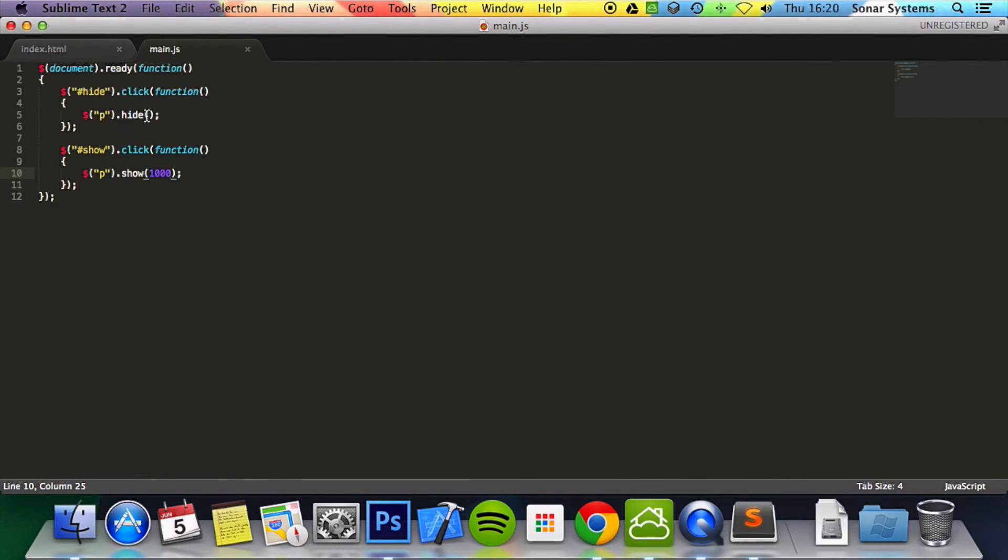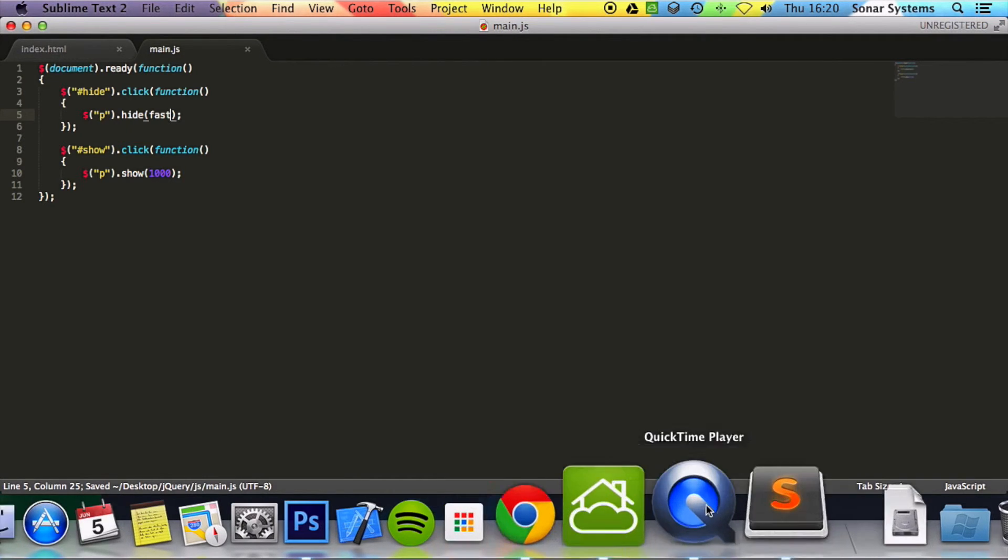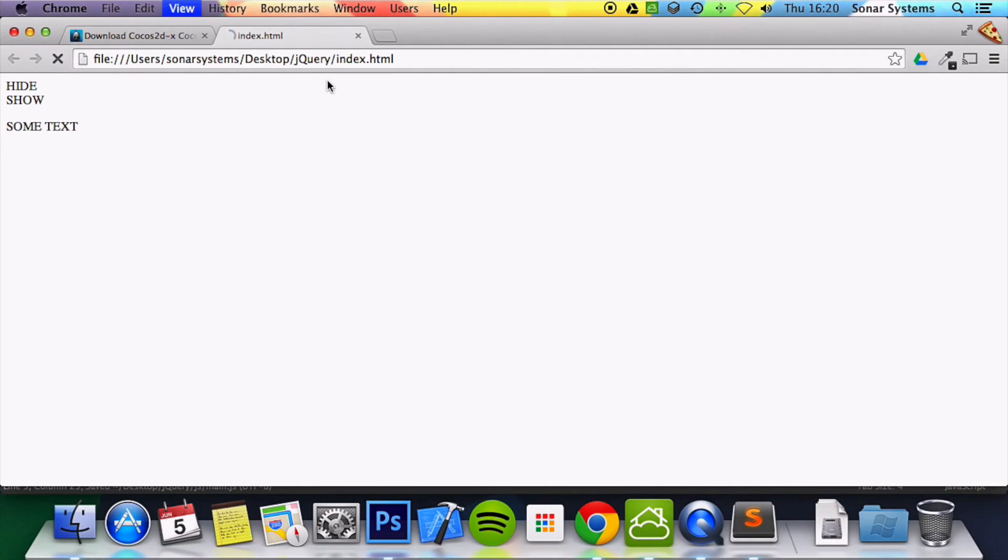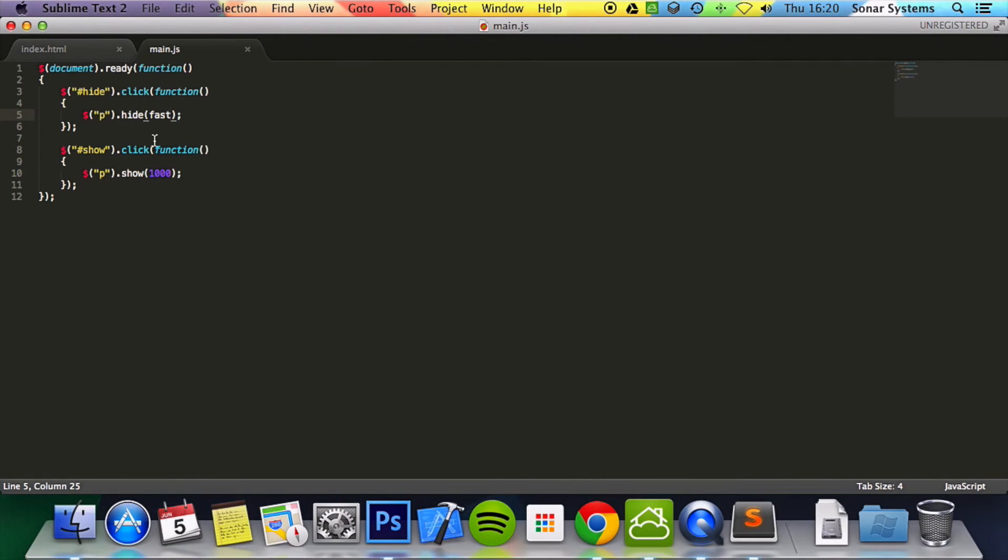And like I said we can put fast as well. So fast. That's the word fast. And if we go back. Actually nope sorry. It needs to be in quotation.